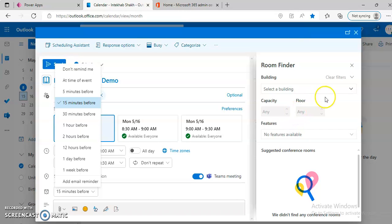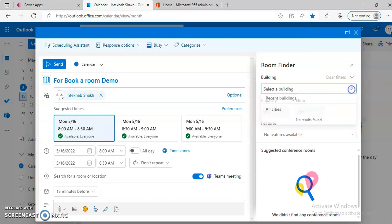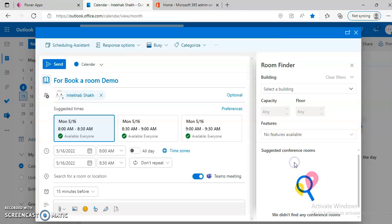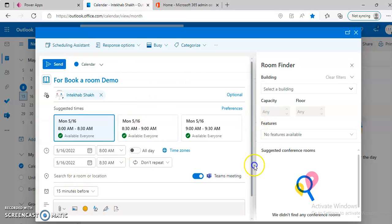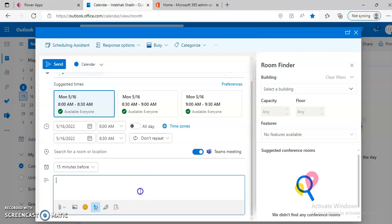There is some issue with the Room Finder. So we can leave it as is. Test. Some description. We leave it sent.